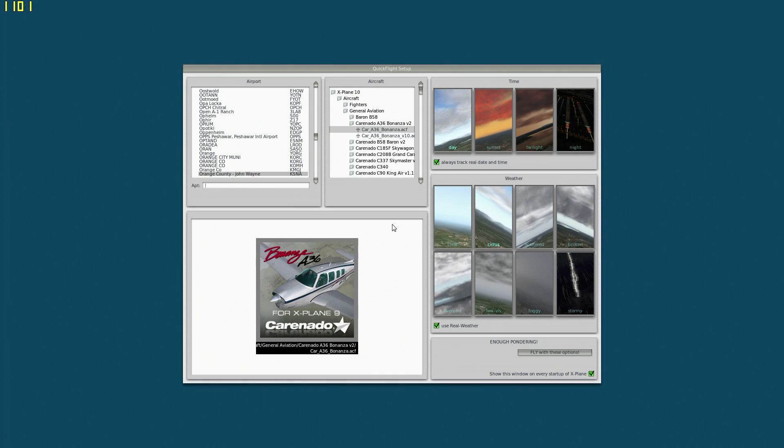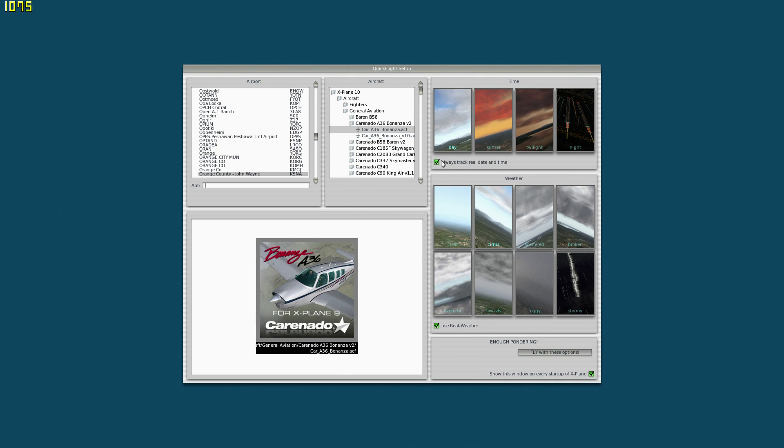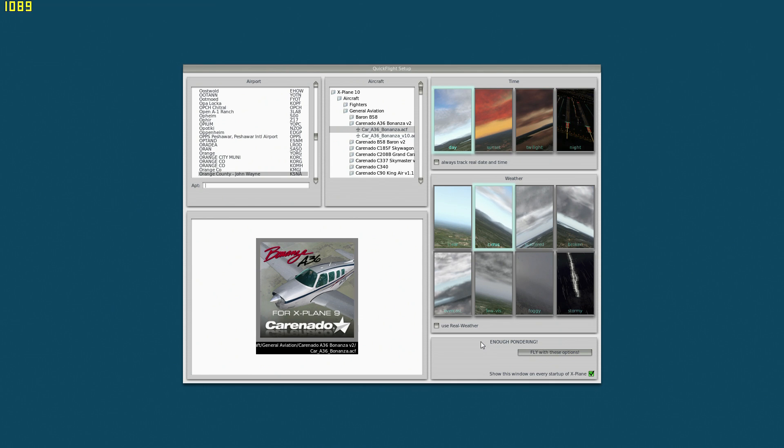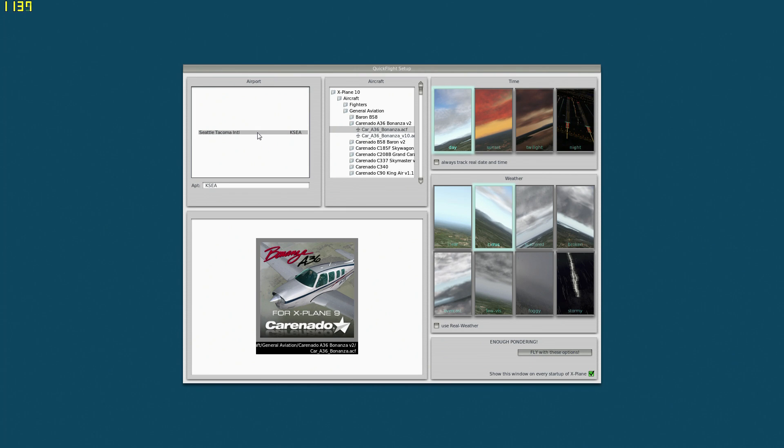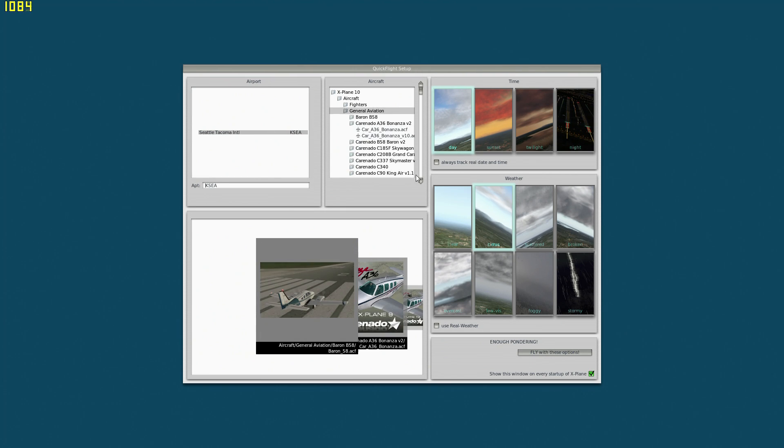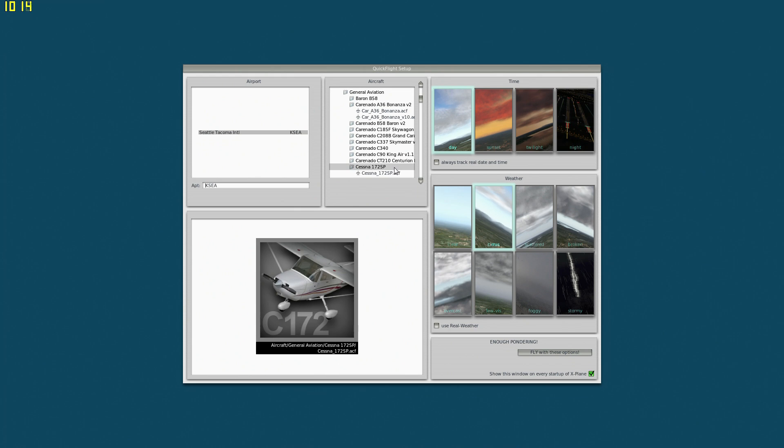Here we are at the startup screen for X-Plane. Just like the FSX tweaking, you want a repeatable set of tests. Turn always track real time and date off. Turn use real weather off. I am using SkyMax Pro, which is phenomenal, highly recommend you get it, but I will choose some weather. We are going to put Cirrus in here and have it daytime.